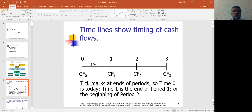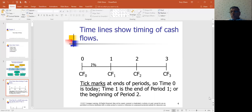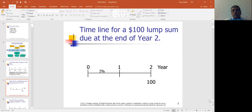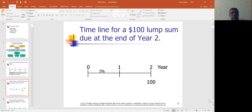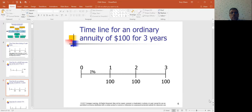When talking about cash flow over a period of time, you'll typically see a timeline showing cash flows at time zero, one, and so on — marking the end of each period. Time zero, time one is the end of period one, and so on. For example, a timeline for a $100 lump sum due at the end of two years, or a timeline for an ordinary annuity of $100 for three years.